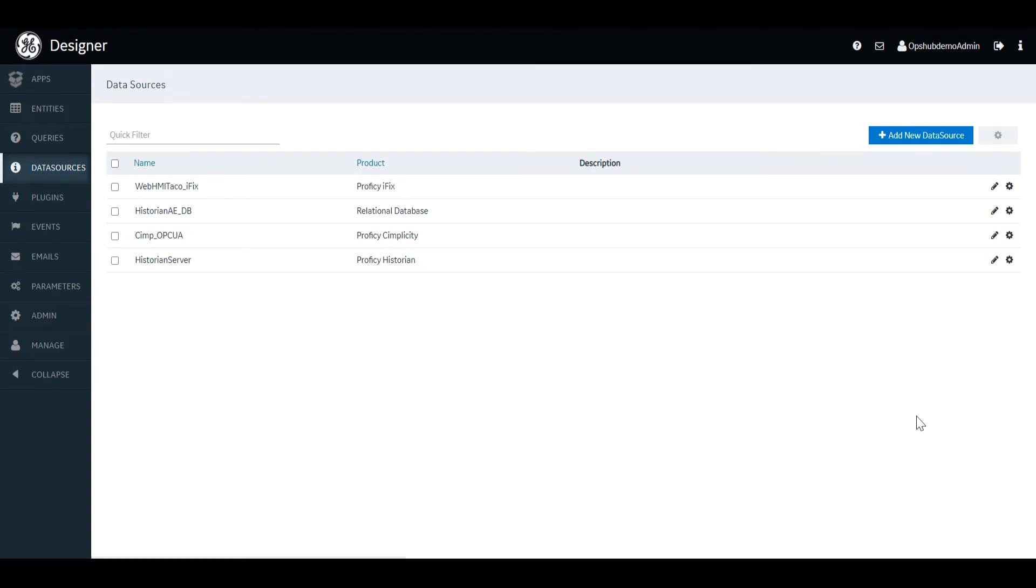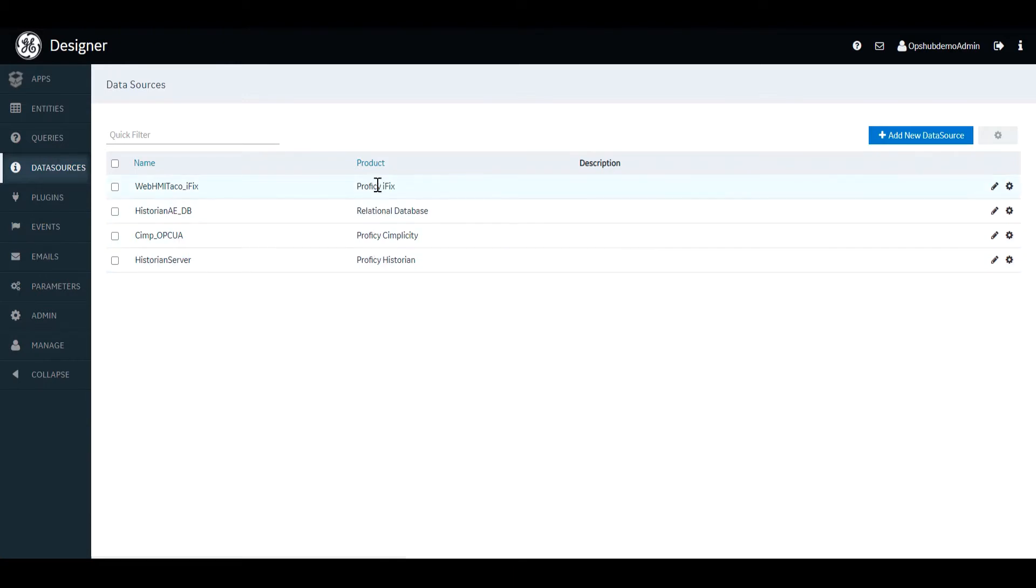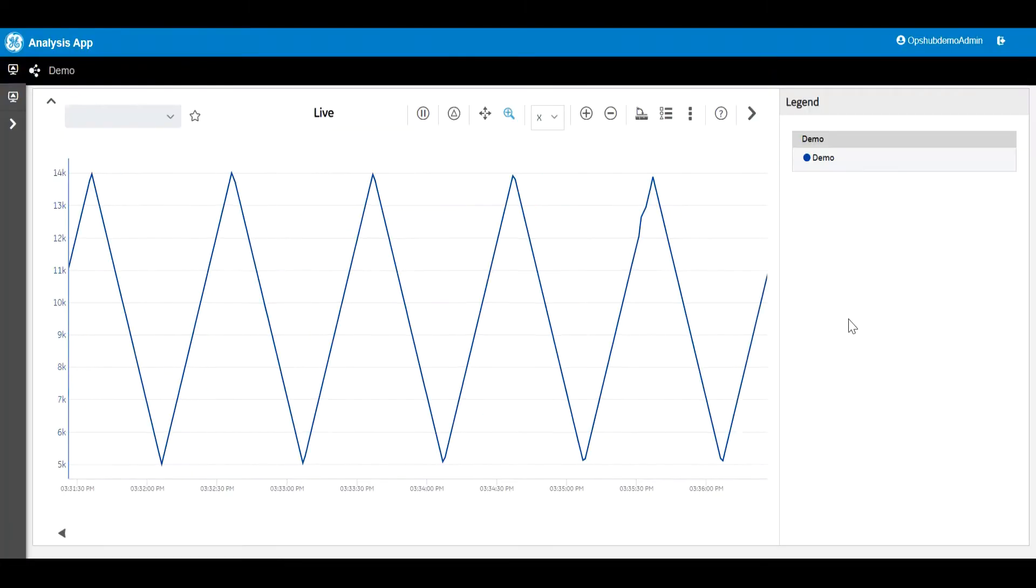You'll see how the Analysis app allows for plotting data from a variety of data sources such as iFix, Simplicity, Historian, and Operations Hub Data Model. You'll also see the exciting capabilities available for users to interact.